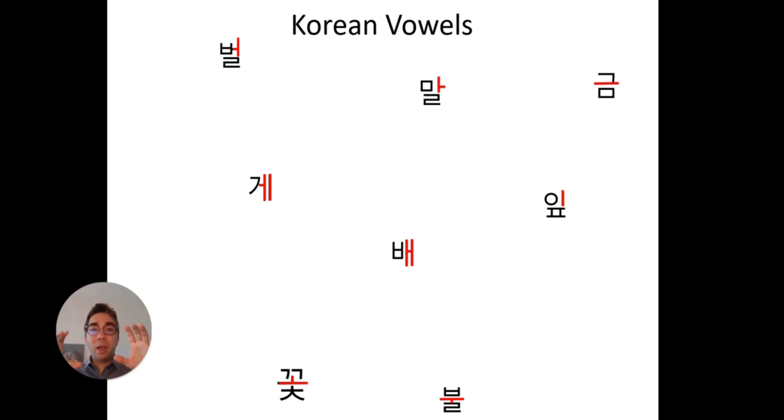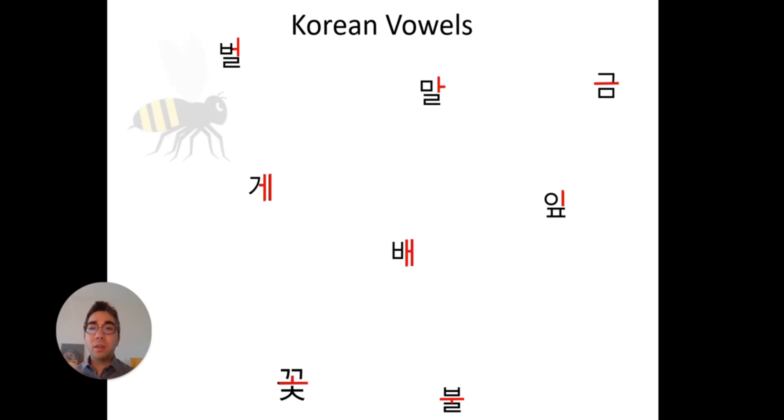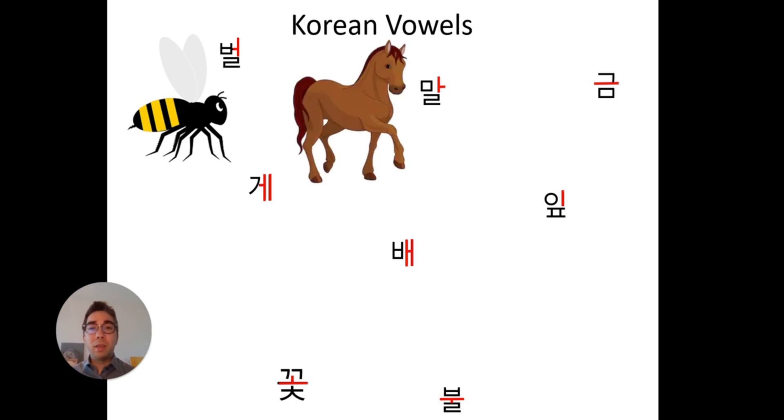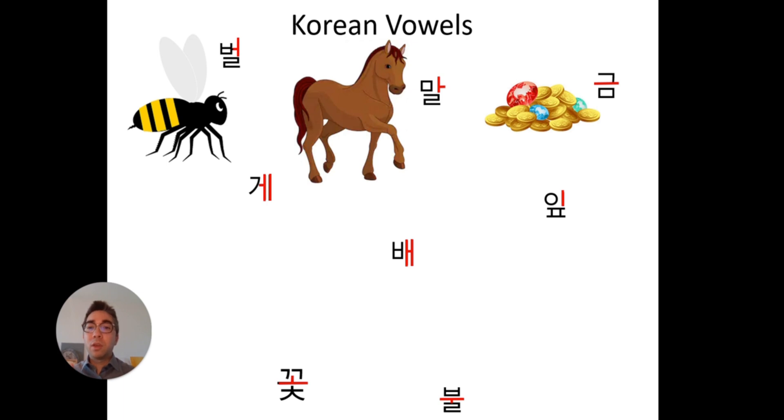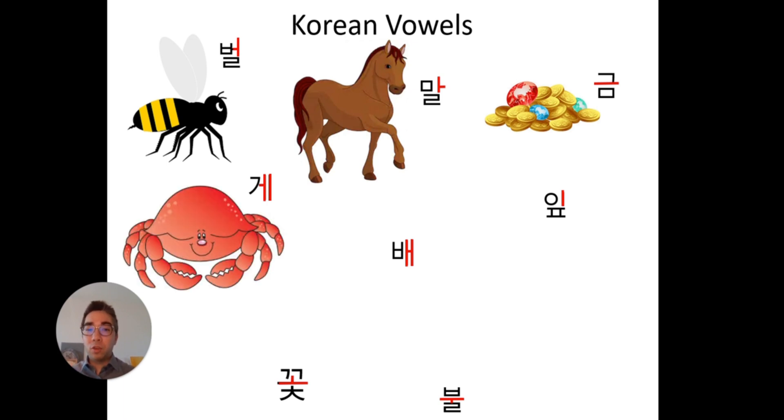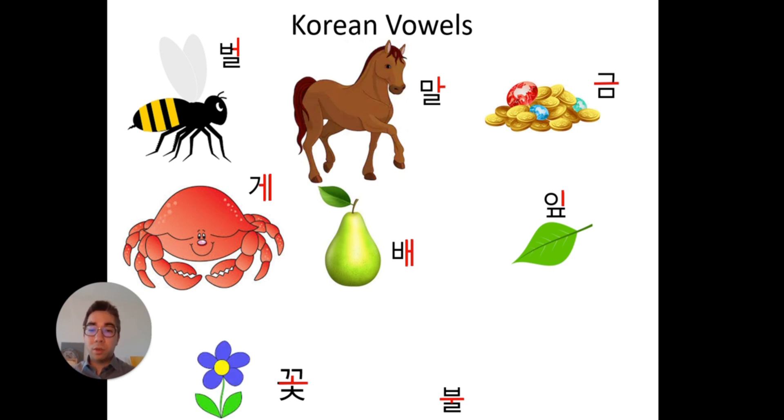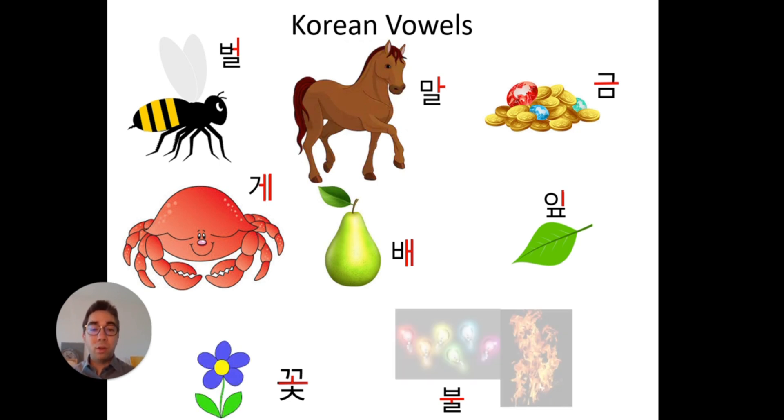So you can see them that they have already more distinctive shapes. And so the first one, bol is a bee, mal is a horse, gum is a gaunt, gae is a crab, bae is a pear, hip is a leaf, cot is a flower and bull is a light or fire.